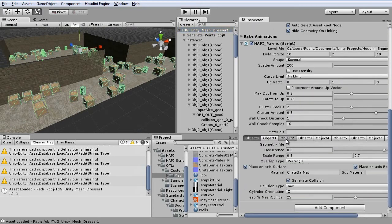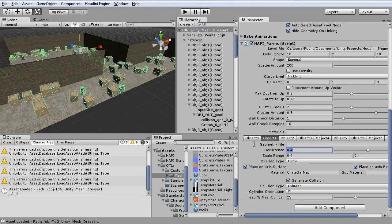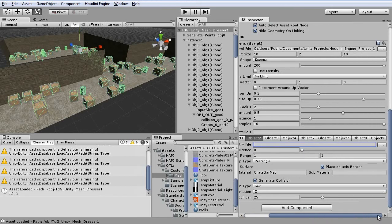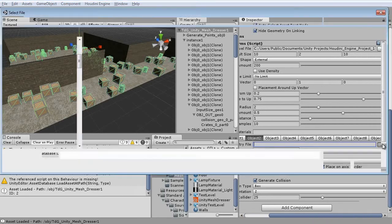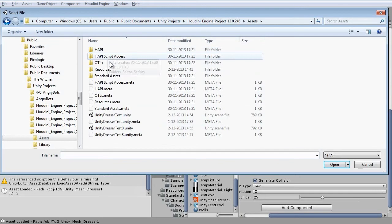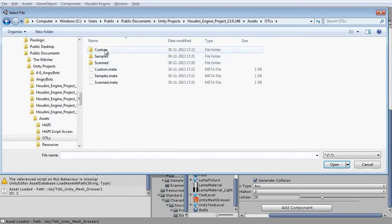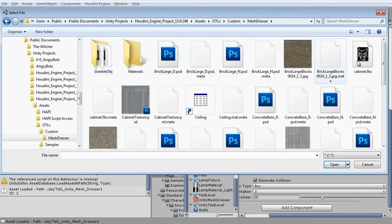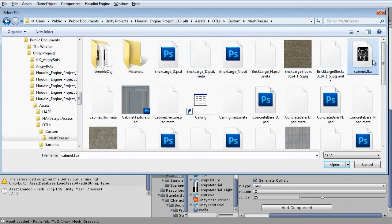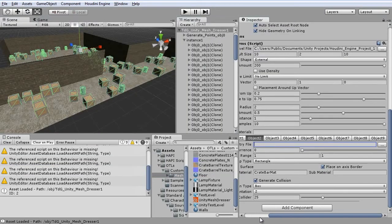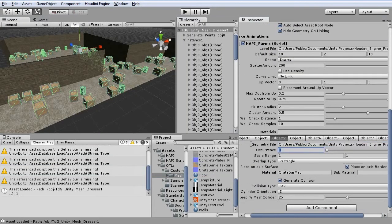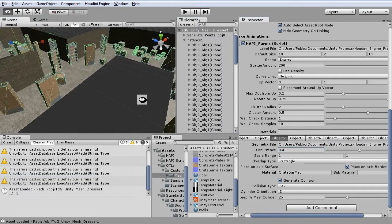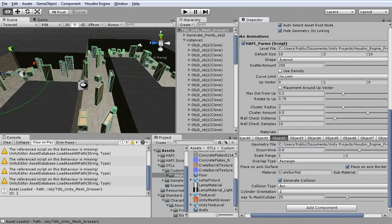So if I go to object 0 and 1, you can see that the occurrence is greater than 0. These are the default objects. And here I'm going to load a cabinet and set the occurrence to 0.4. Now it generates cabinets.